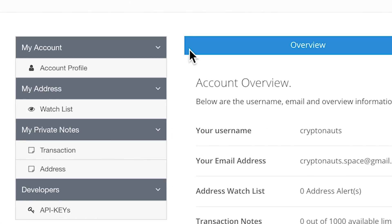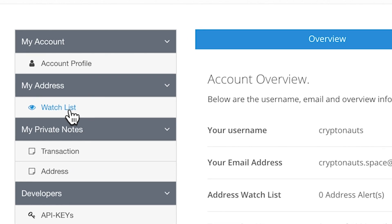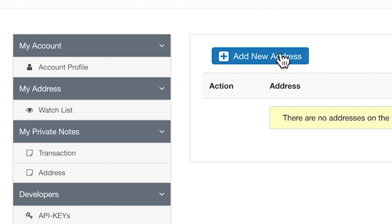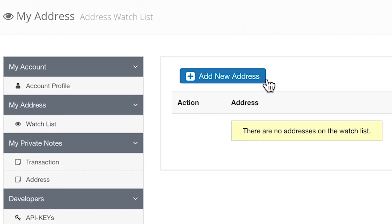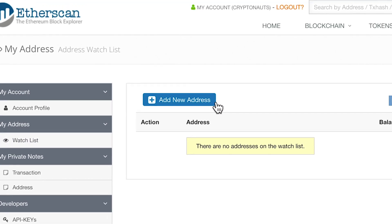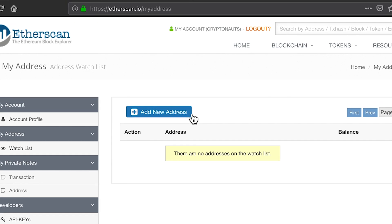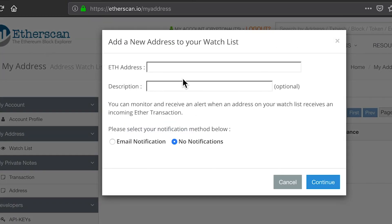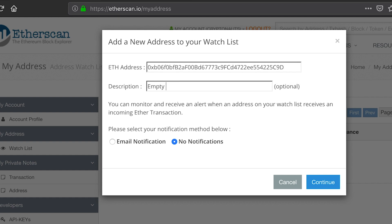Once you're logged in, on the left side, click on Watch List under My Address. You'll want to click Add New Address. Copy and paste the eth address you'd like to monitor, write a simple description, and select Email Notification.